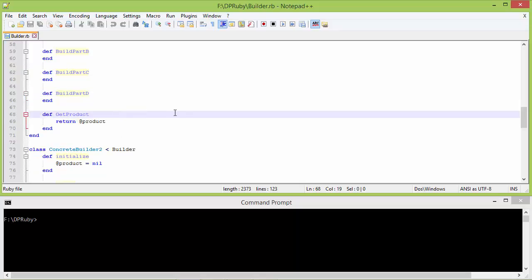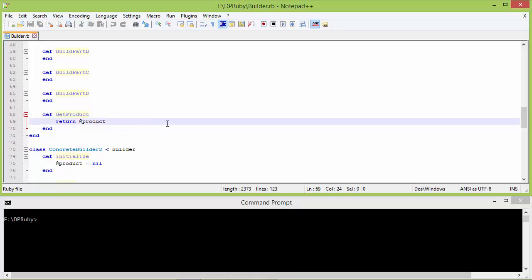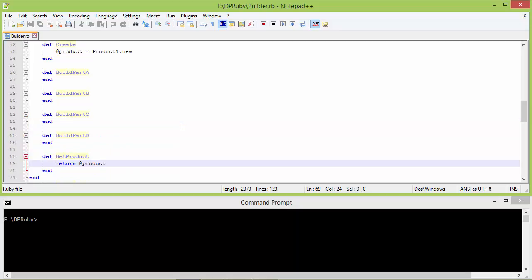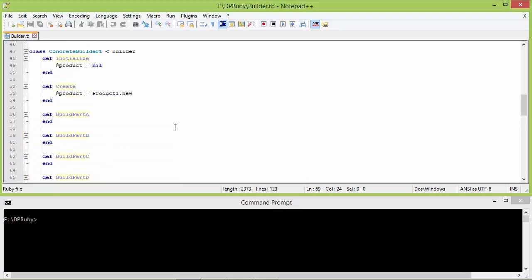Here is the implementation of the method get_product. Inside this, it returns the instance variable product value, which will be pointing to the product1 object.